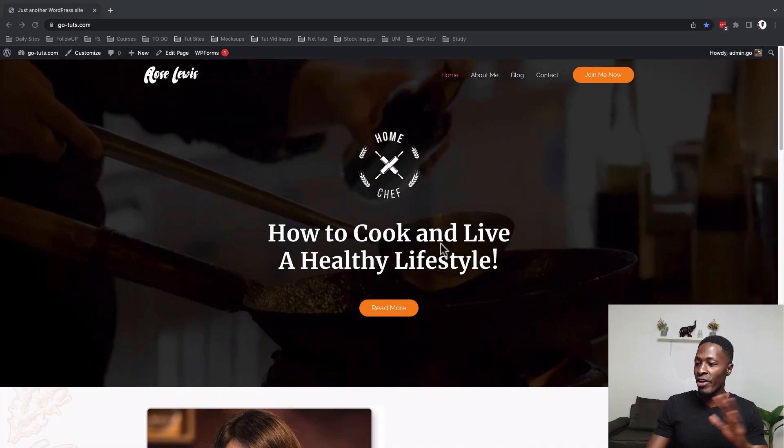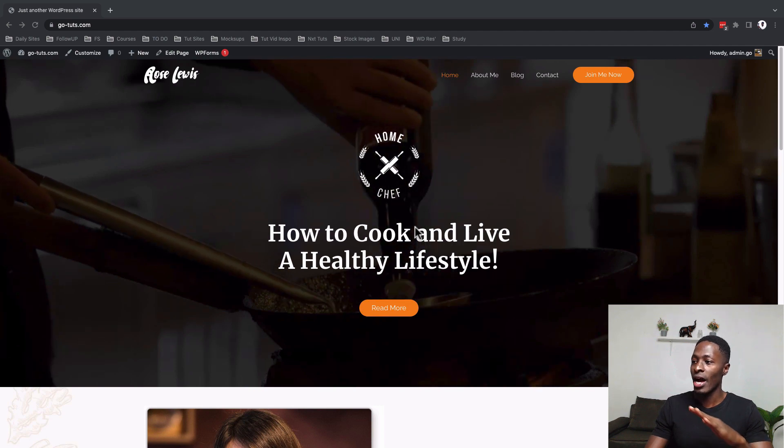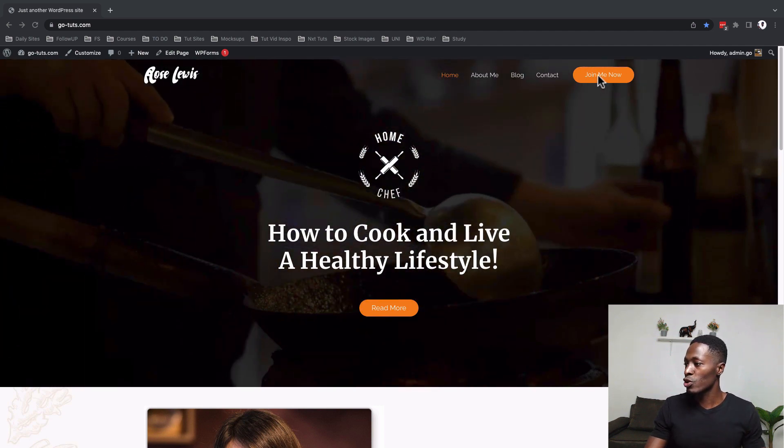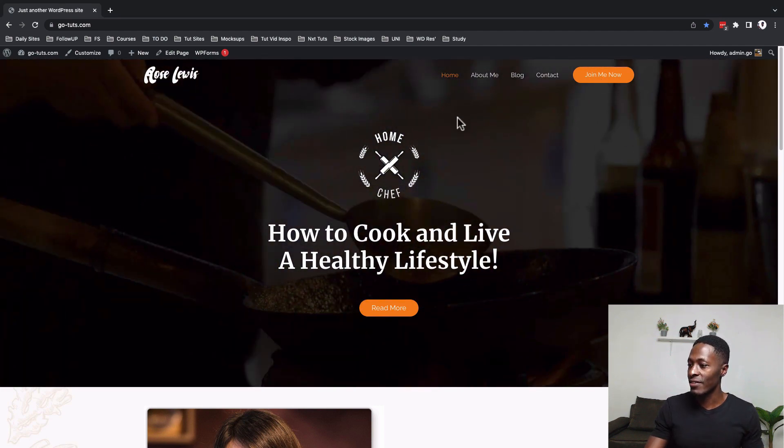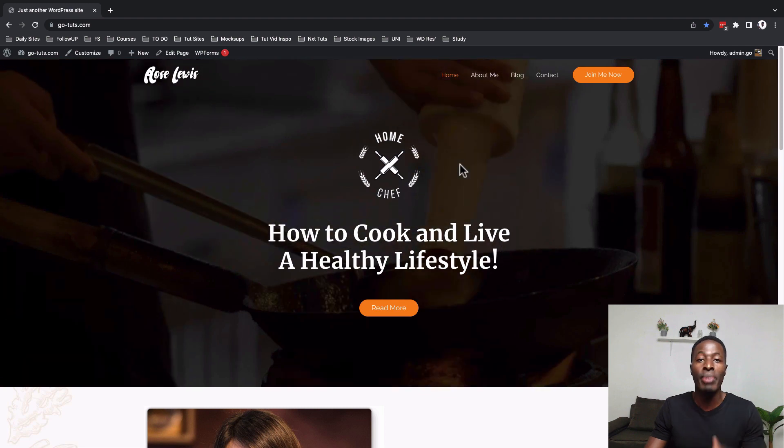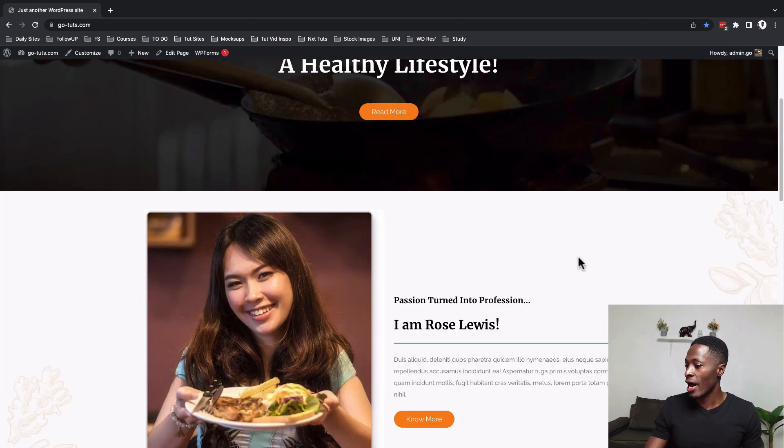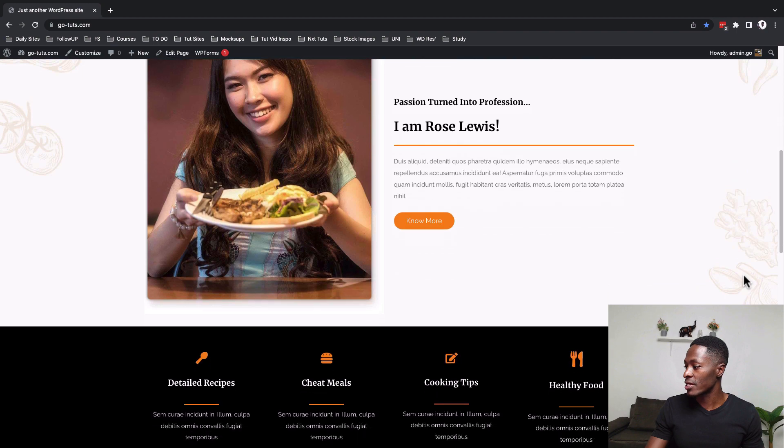Now when you look over here this is the home page. It has a transparent header, has call to action buttons over here, has a navigation, has a background video running and all other sections.